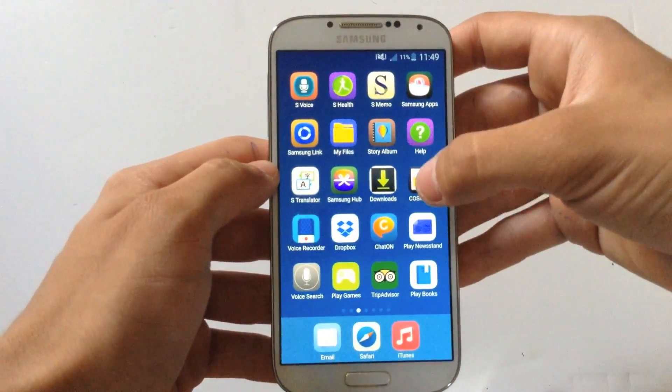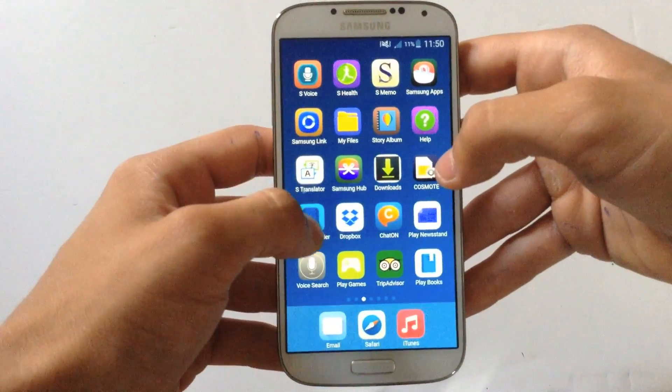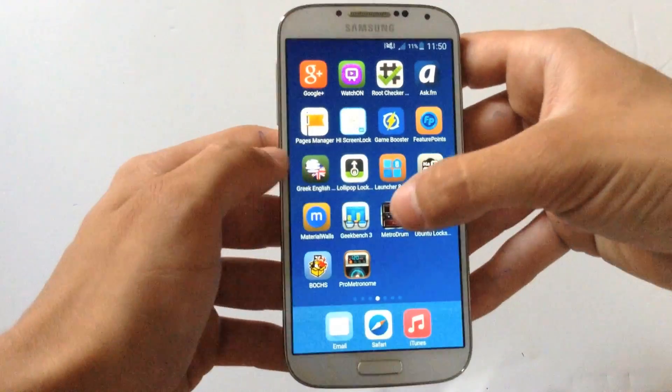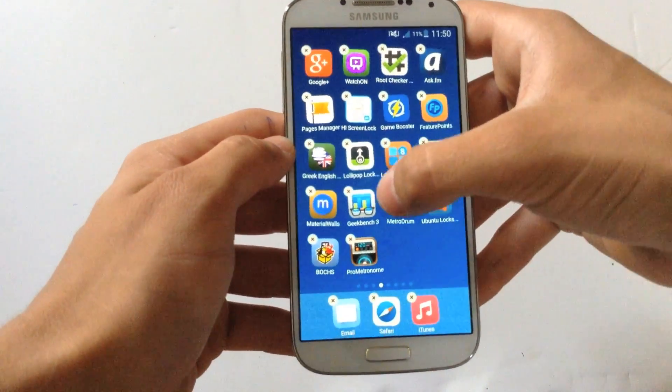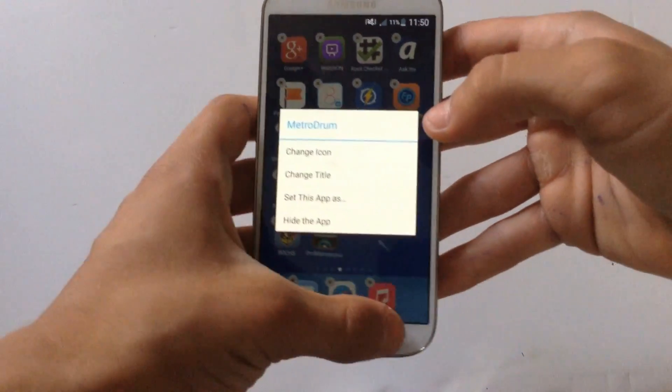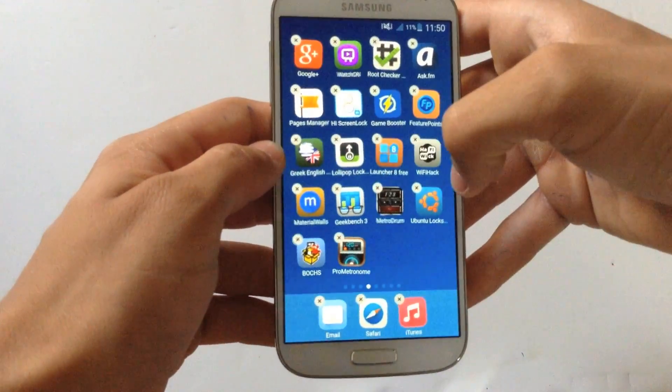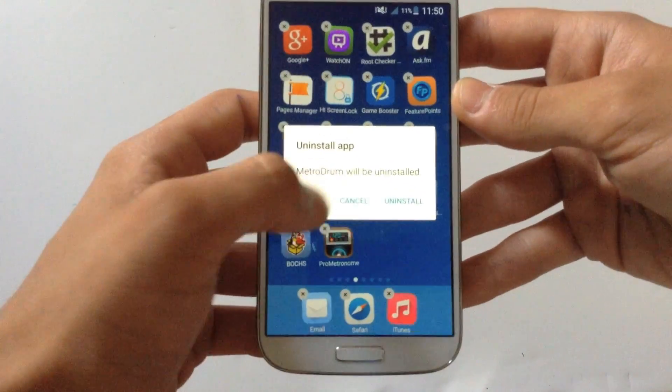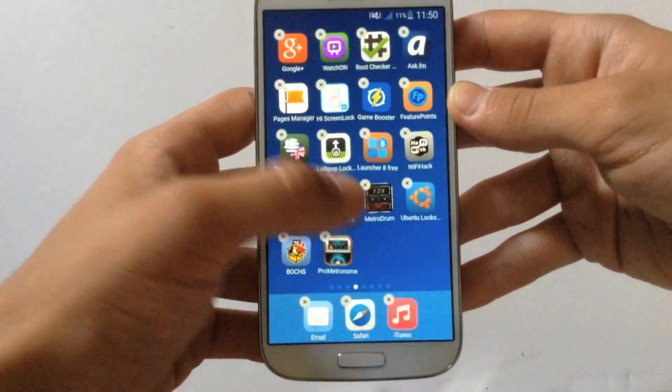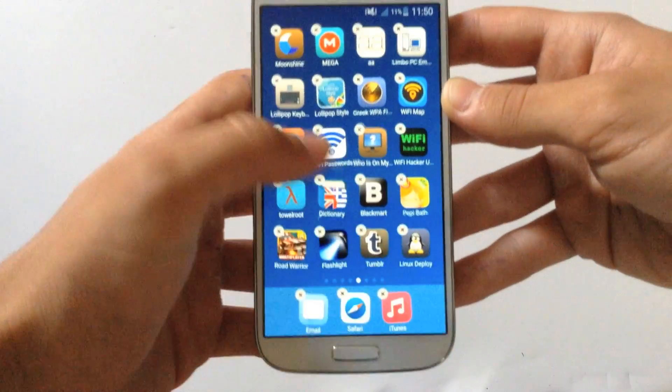Also you can delete the app as you keep pressing on the app. So let's find an app I'm going to want to delete, I'm going to hit the cross, I'm going to hit exactly the cross. And if I hit Uninstall, the app will be temporarily removed from my device.